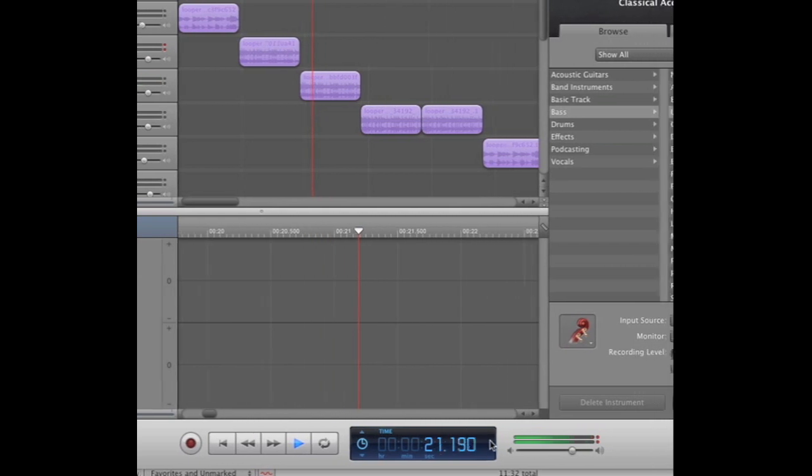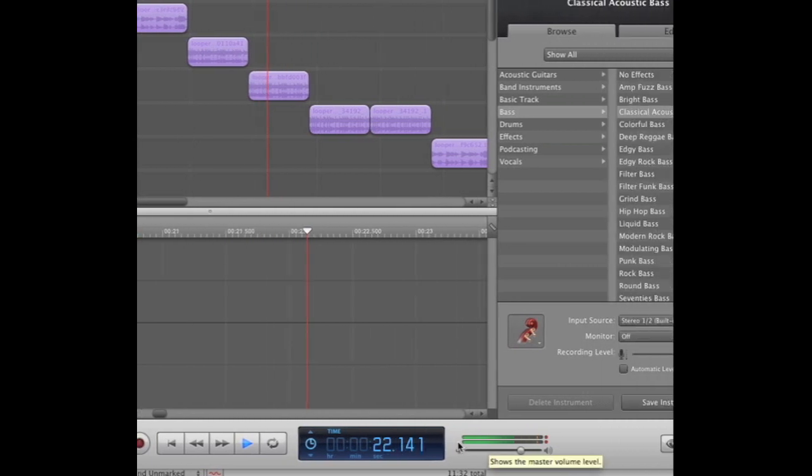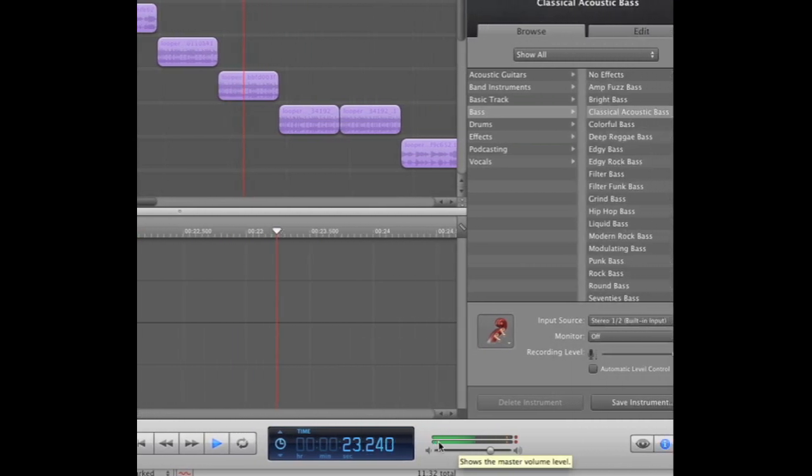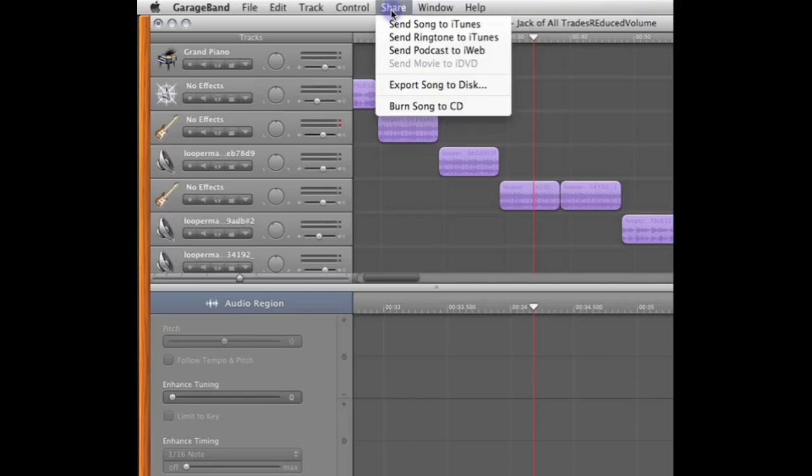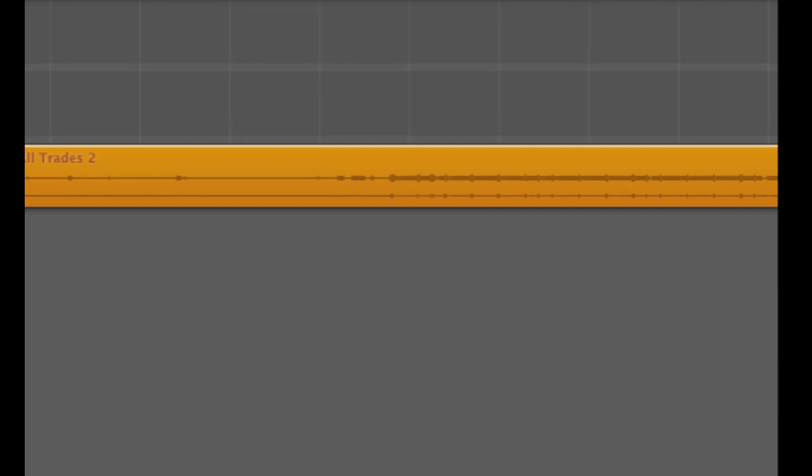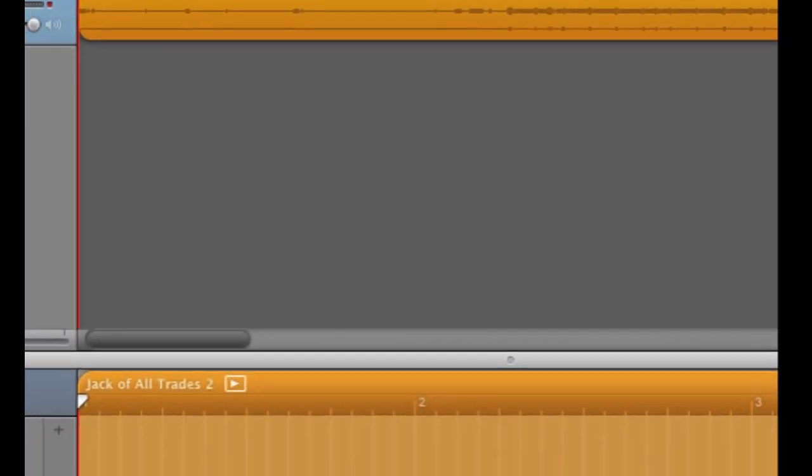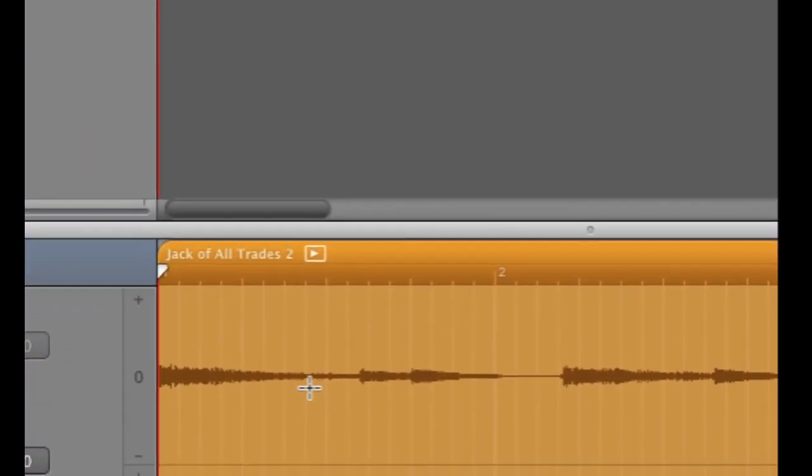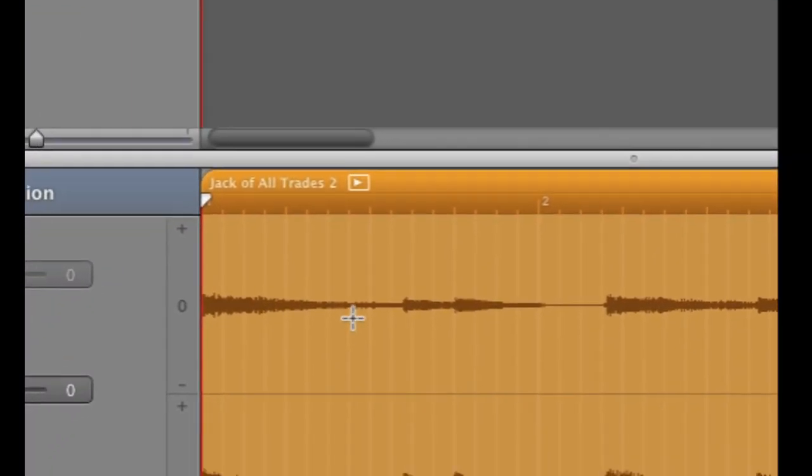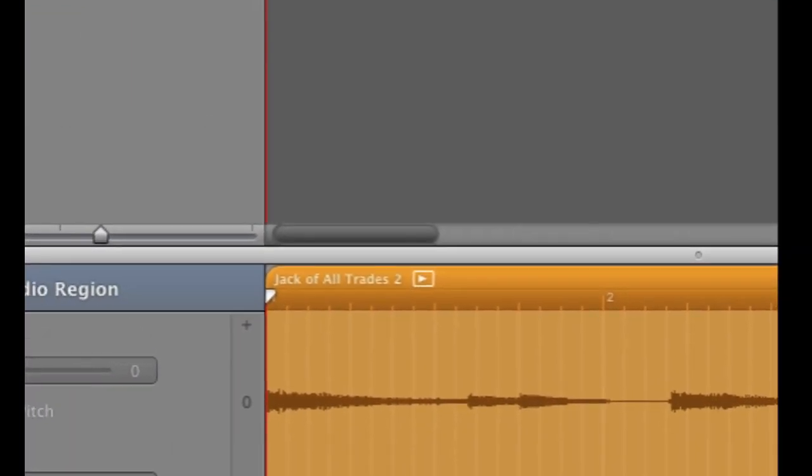So once you've got your track re-volumed, send it to iTunes, open another GarageBand project, and drag and drop the same track that you just sent to iTunes back into GarageBand.